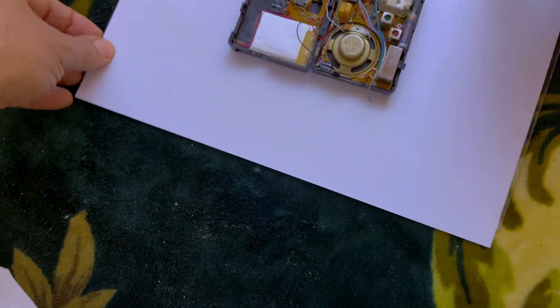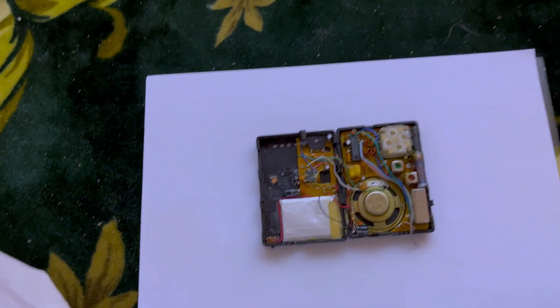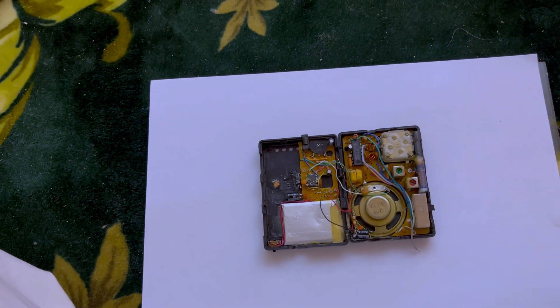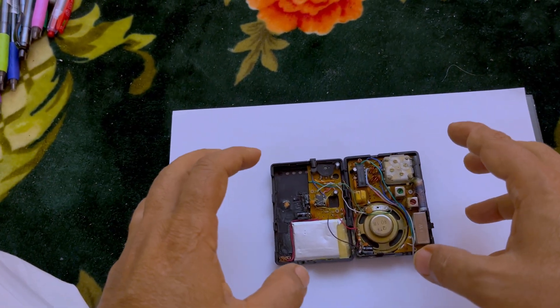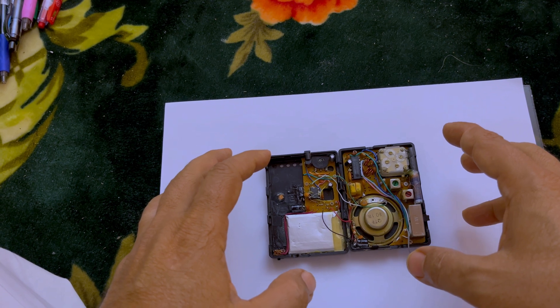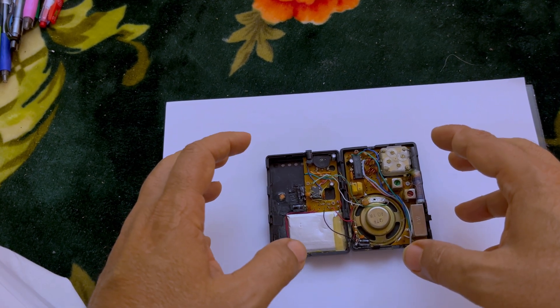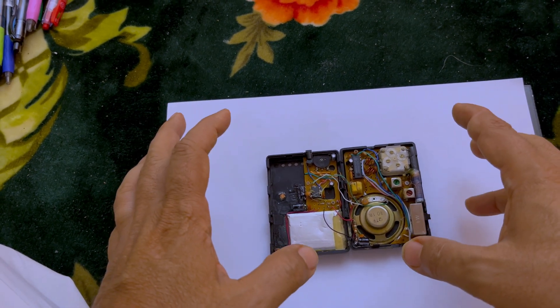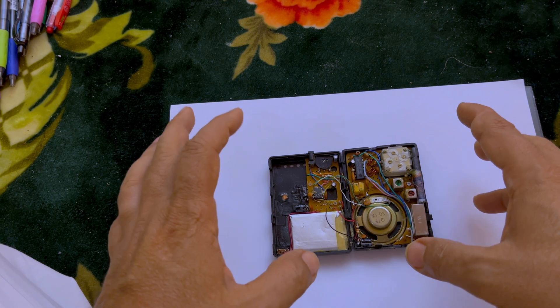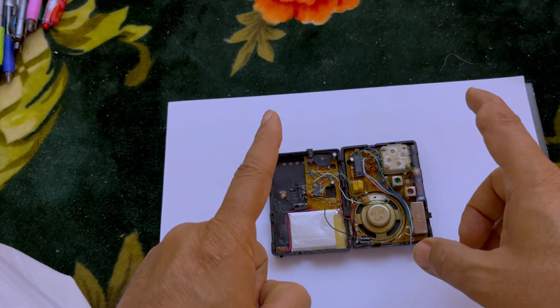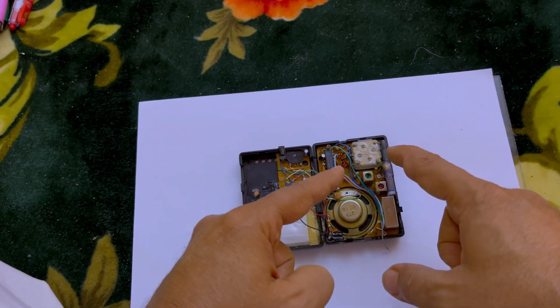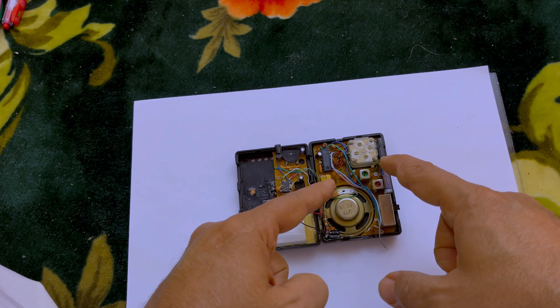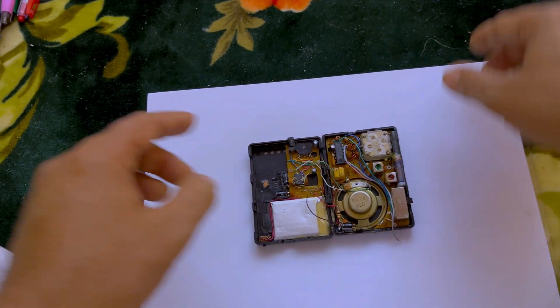As you can see this is a lithium-ion radio and it is a rechargeable radio, so it is not a dry cell radio. But what I want you to know is that the circuit of the radio is three volts.